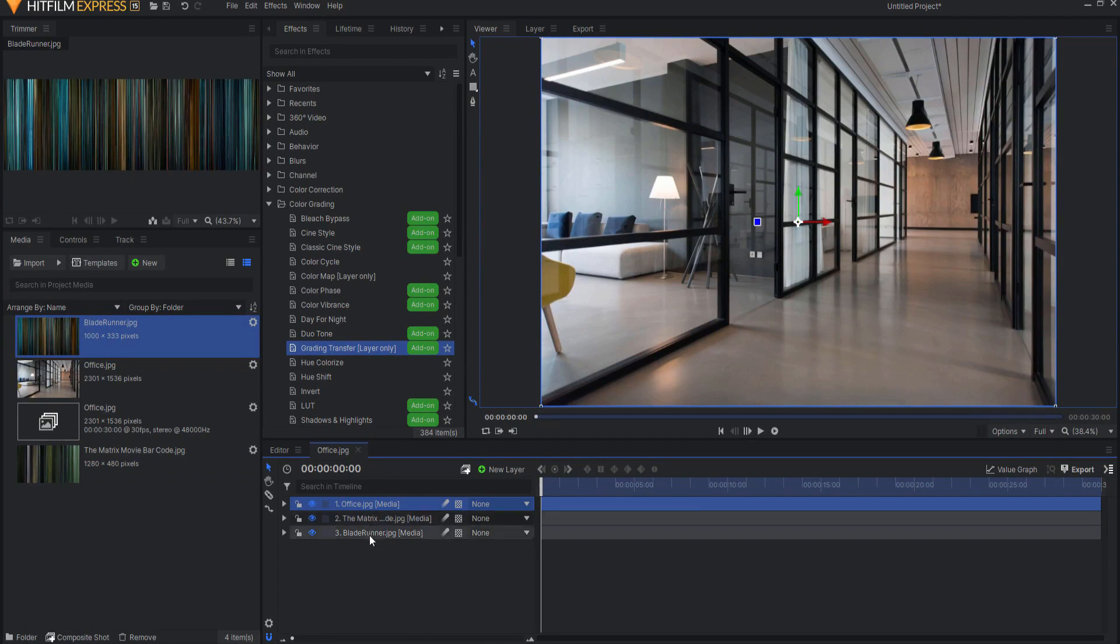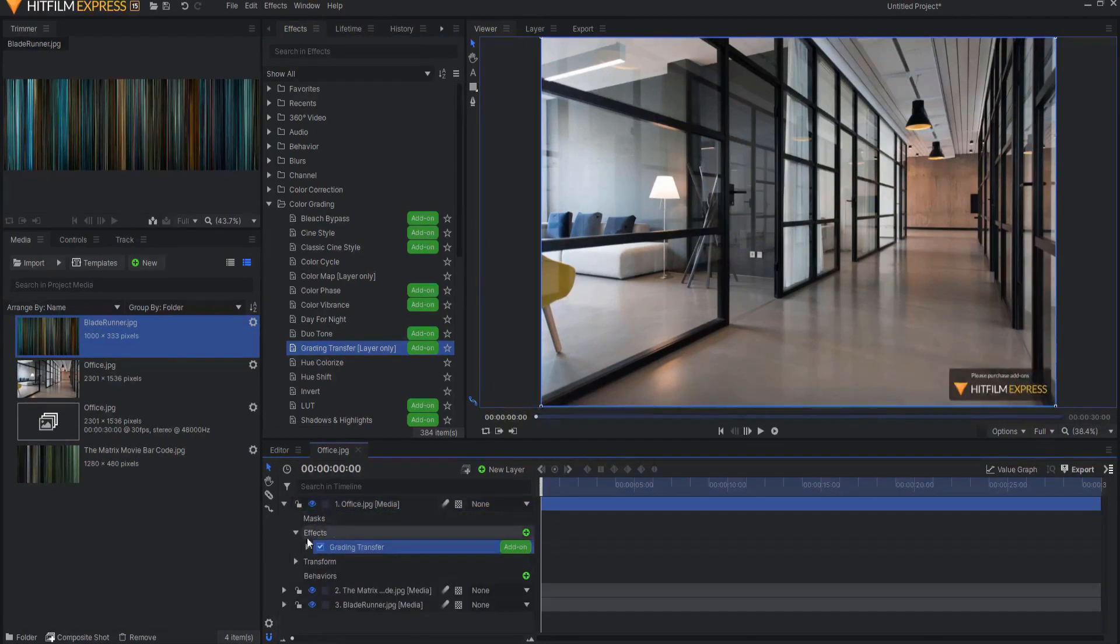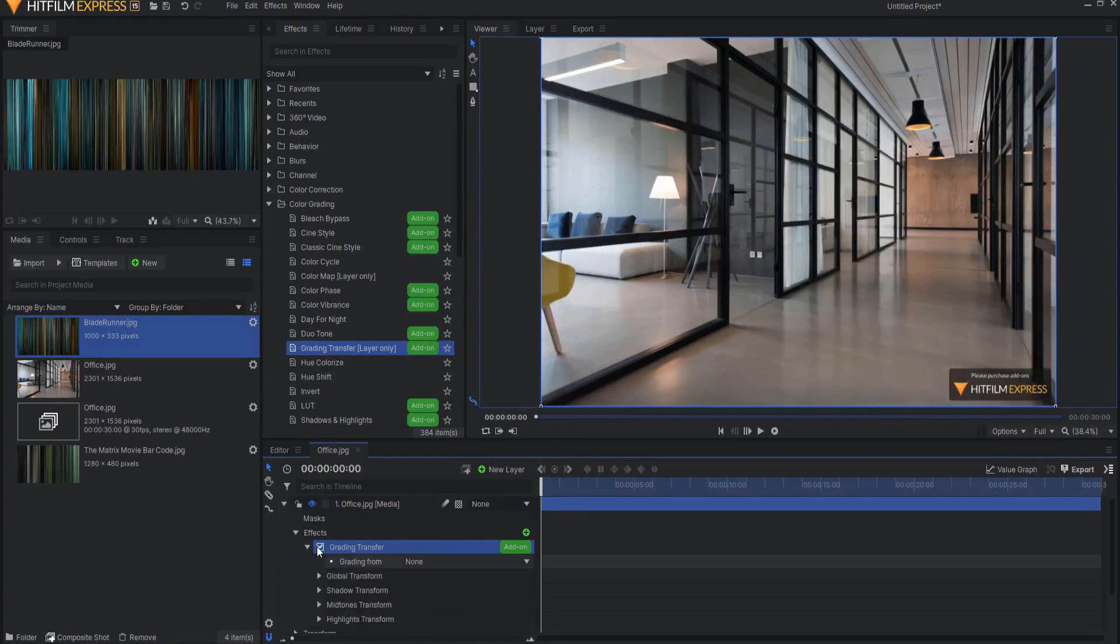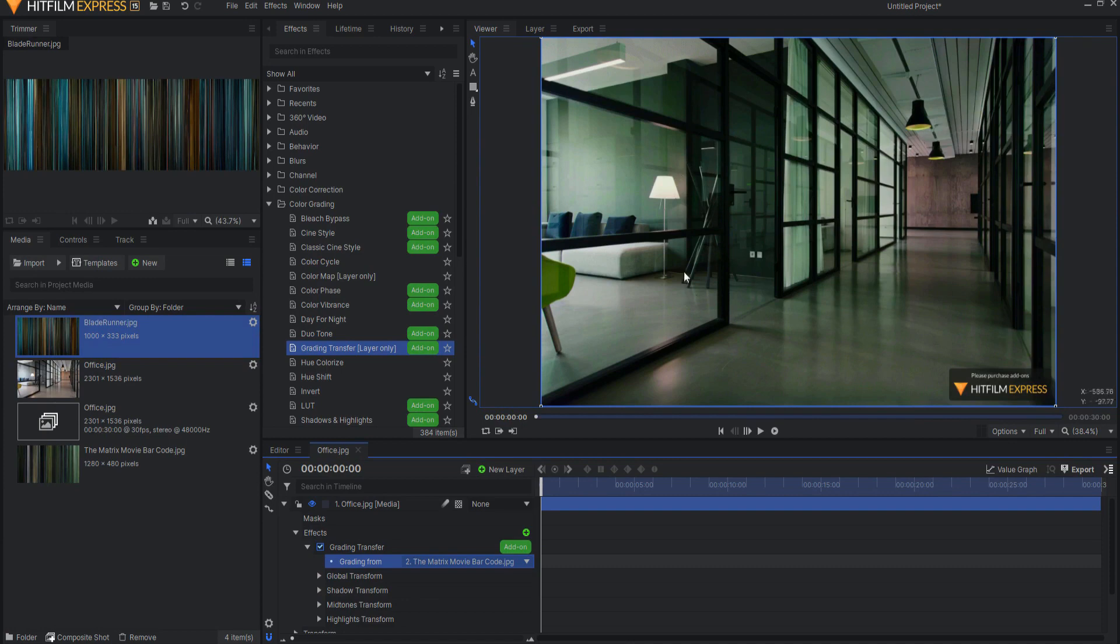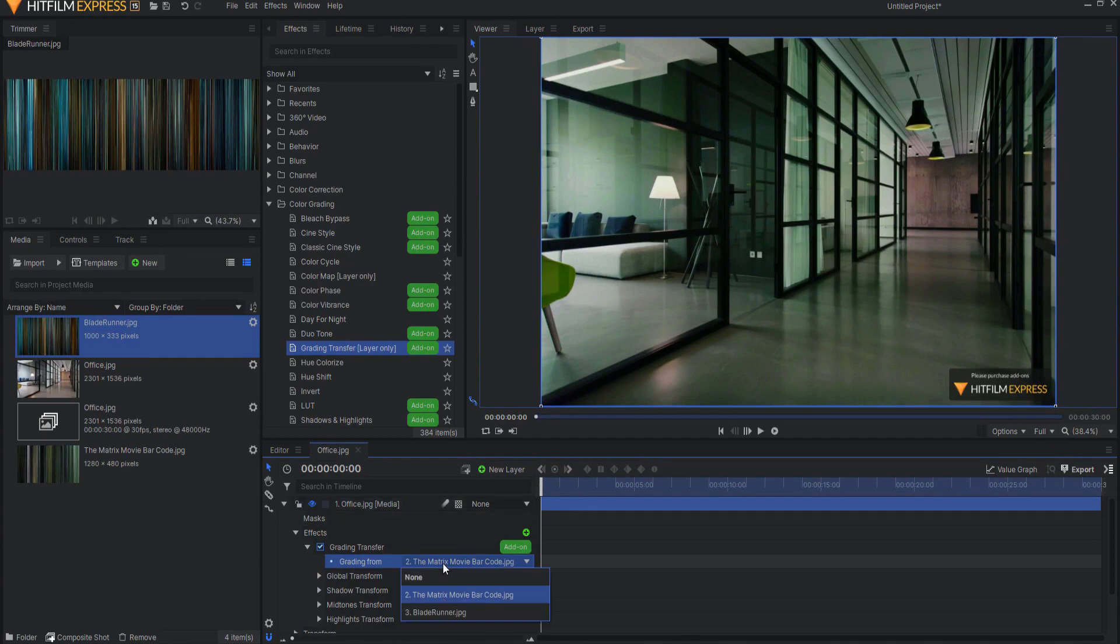I'm going to drag this grading transfer layer, or effect, I mean, in here, and then say grade from The Matrix movie barcode, and look, it looks very much like The Matrix, if you think about how The Matrix would look. And if I were to source Blade Runner, think about how Blade Runner looks, the movie style, this is the Blade Runner movie style look.